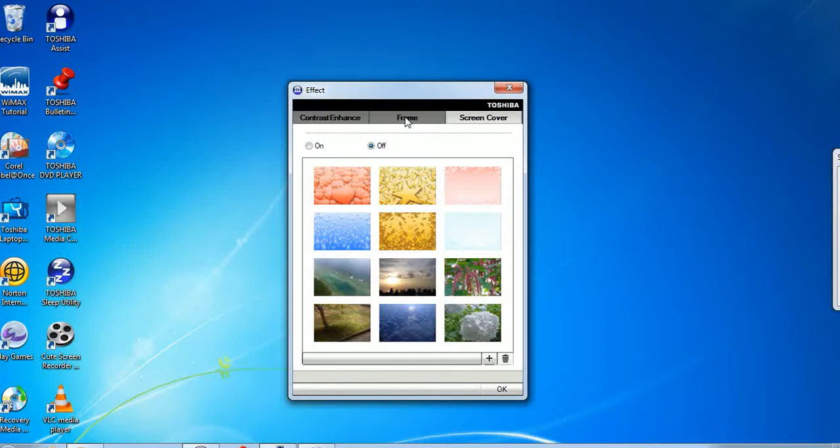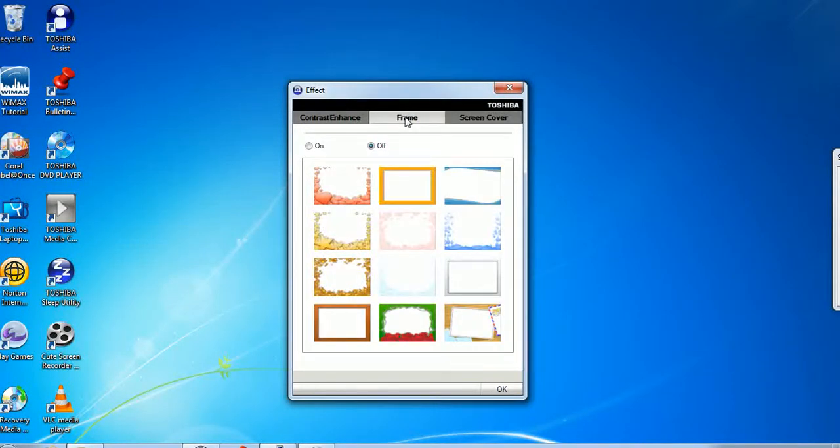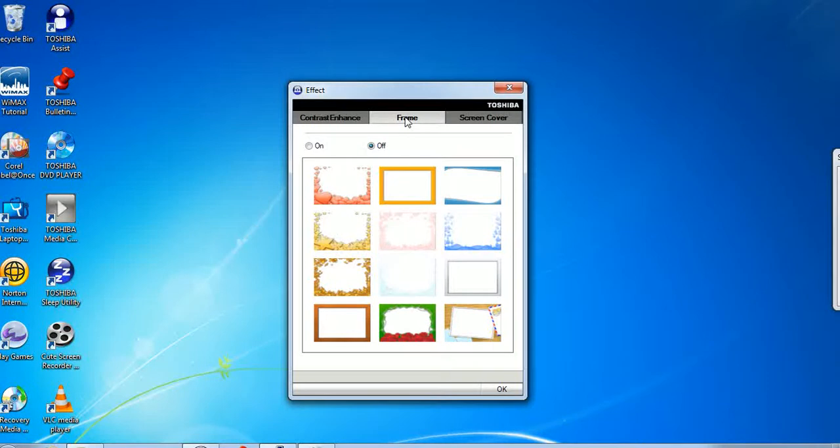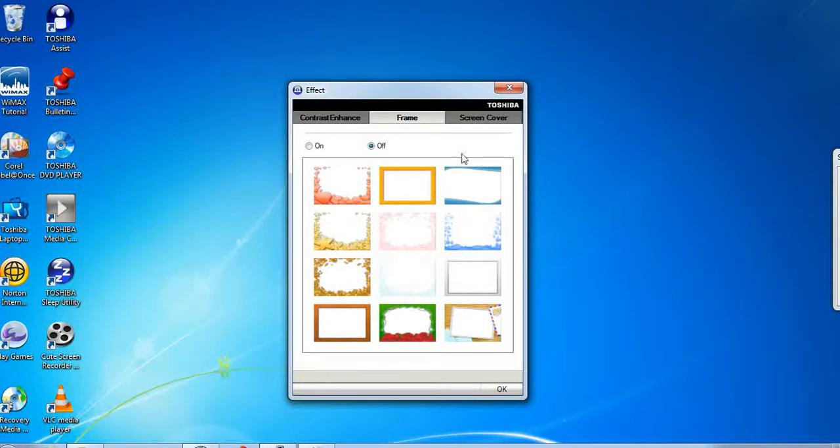The frame tab and the screen cover tab actually add effects to your camera. So when you turn your camera on you can have these various borders.